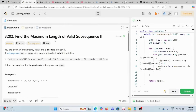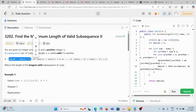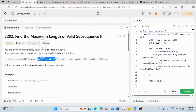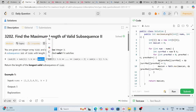Today we are solving this problem: find the maximum length of valid subsequence Part 2. We are given an integer array nums and a positive integer k. A subsequence of length x is called valid if the sum of every consecutive pair of elements, taken modulo k, always gives the same value.